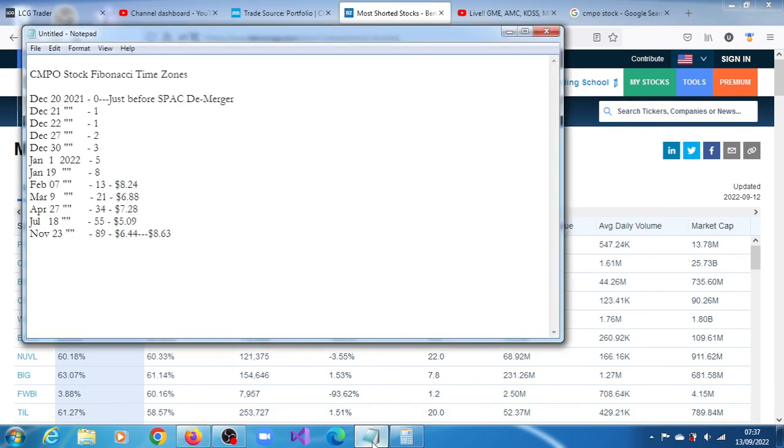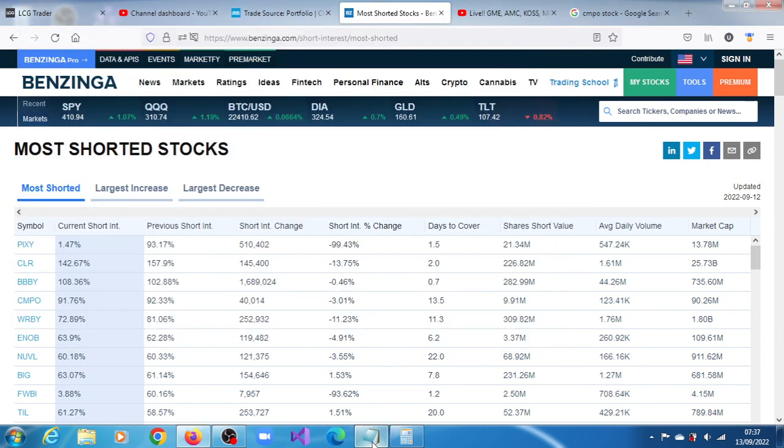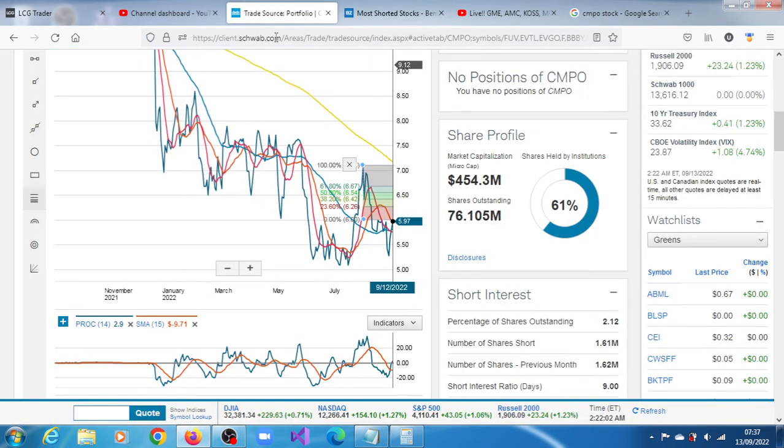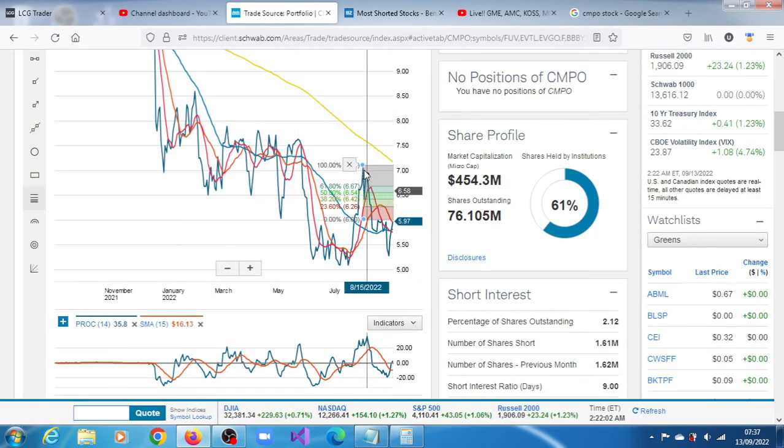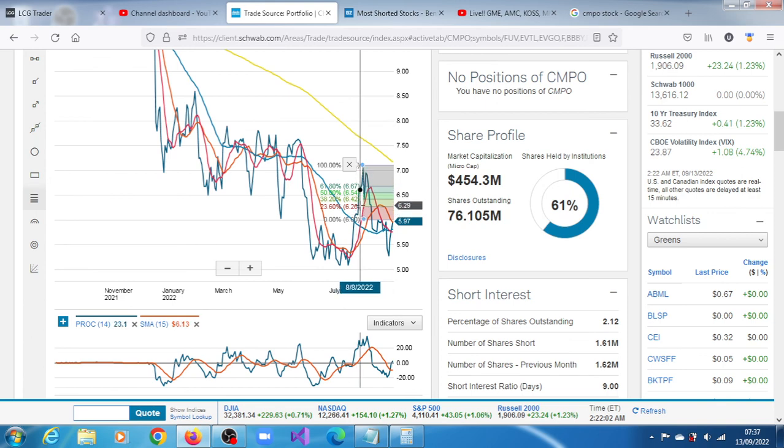Based on our time zone analysis, as of November 23rd, it's expected that it may trade between $6.44 and $8.63, or even maybe before that. But in the short term, based on the Fibonacci grid as of August 15th, we have projections of $6.26, $6.42, $6.54, and $6.77. Thank you very much for watching this video.